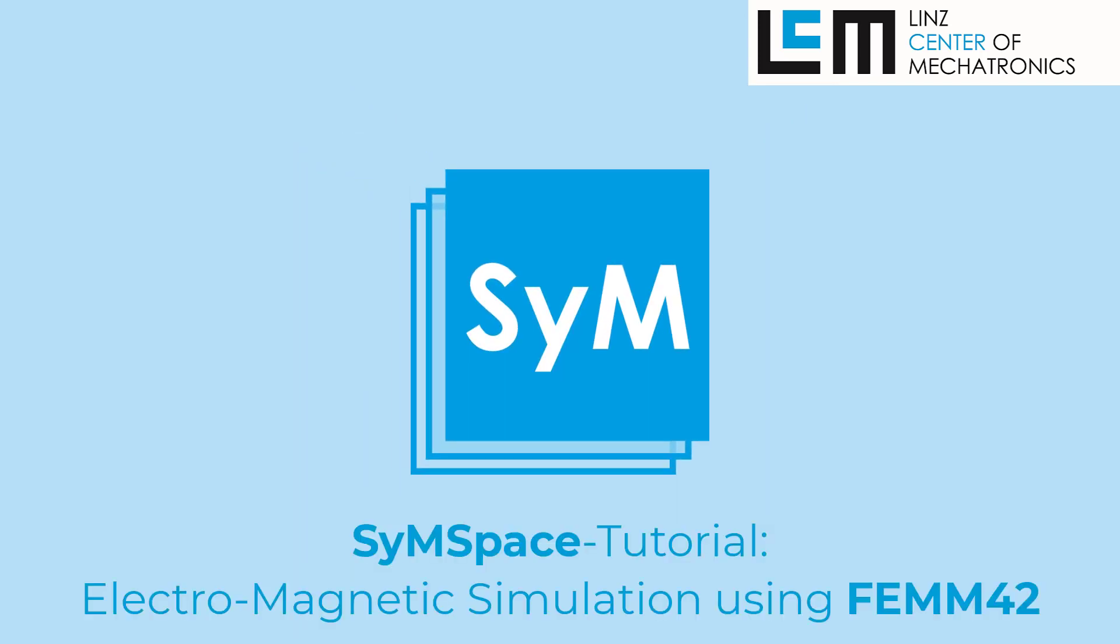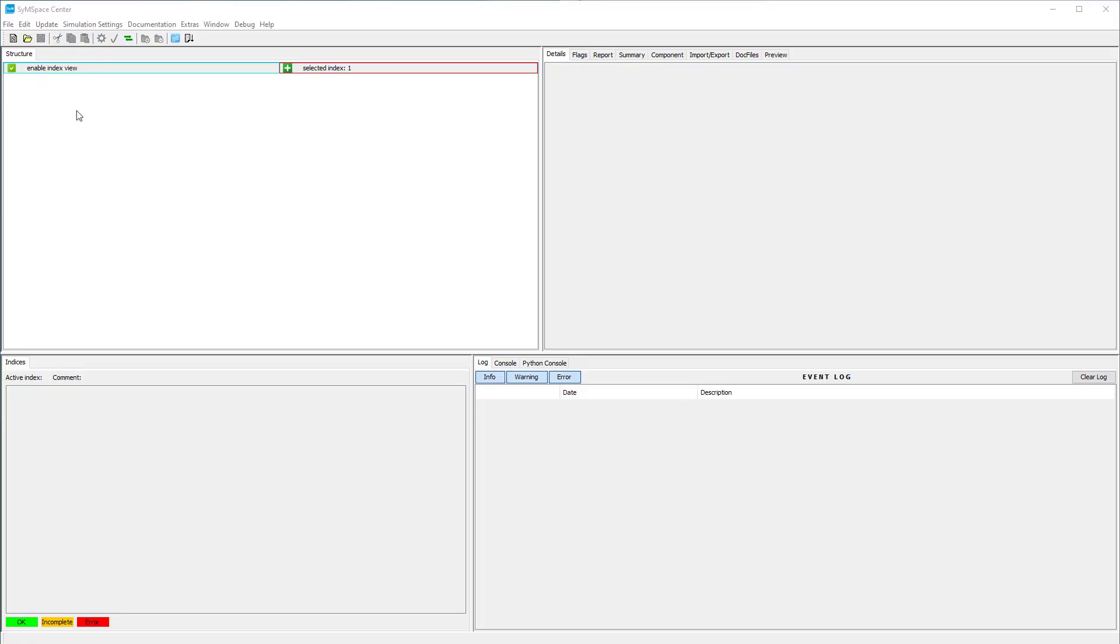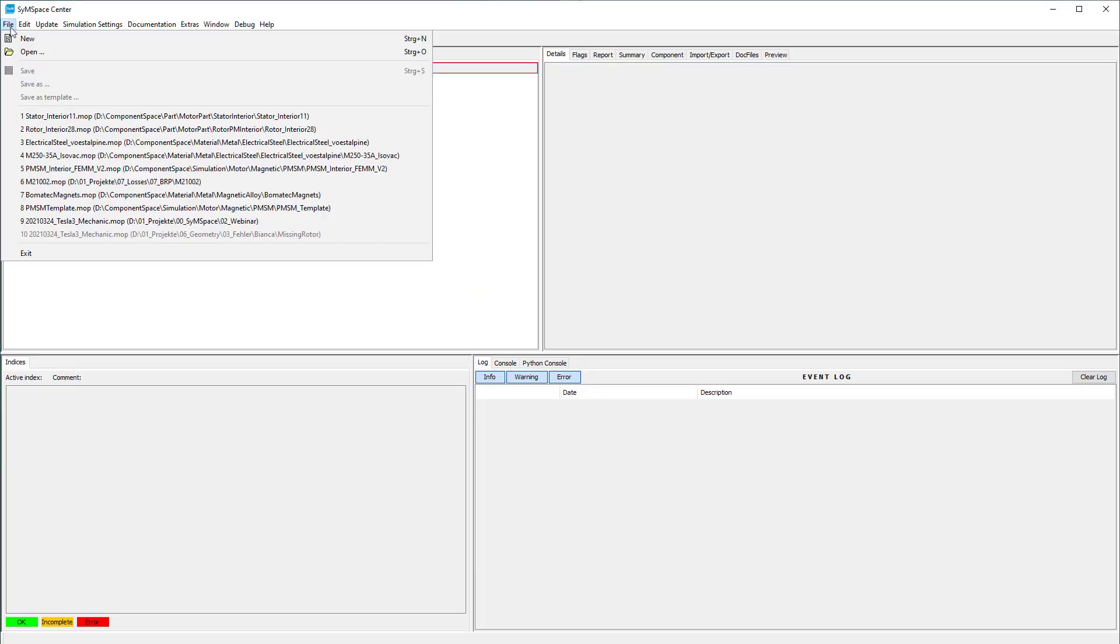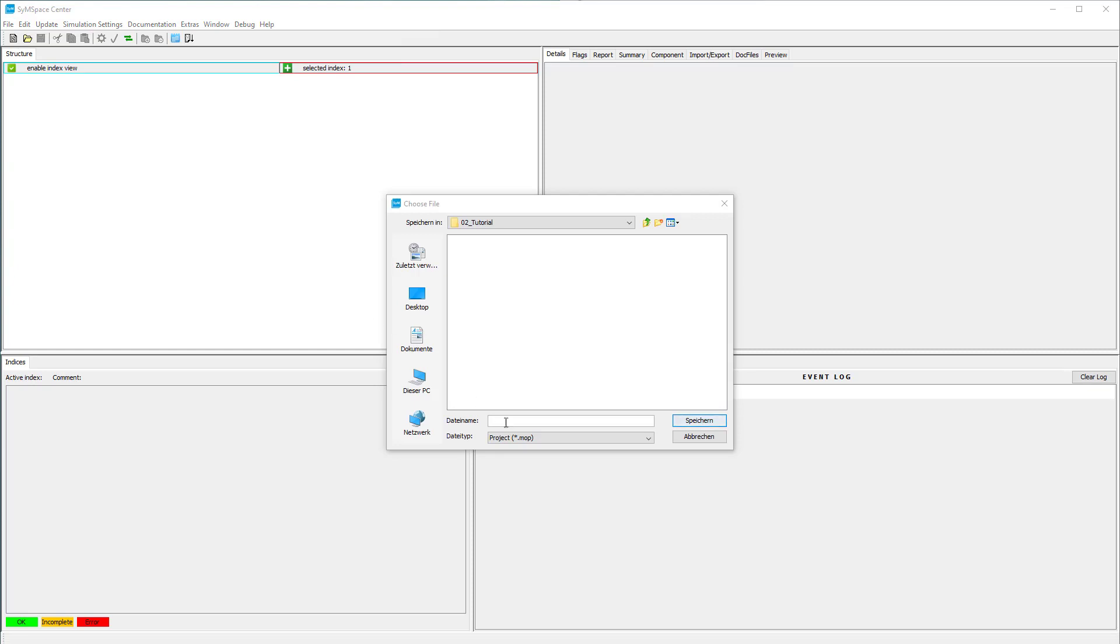In this tutorial we present how to build a motor simulation in SimSpace. In the first step we create a new project and name it Tutorial SimSpace Simulation.